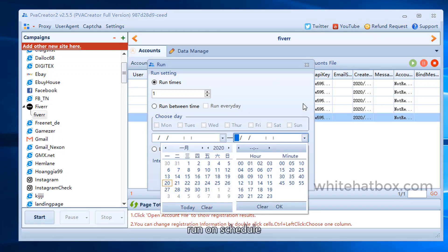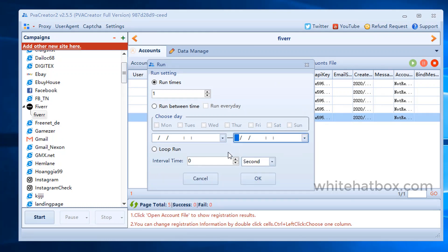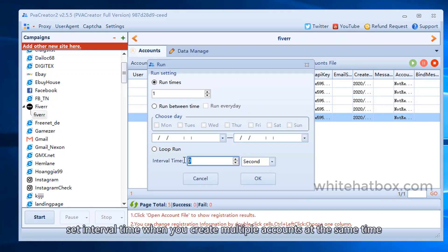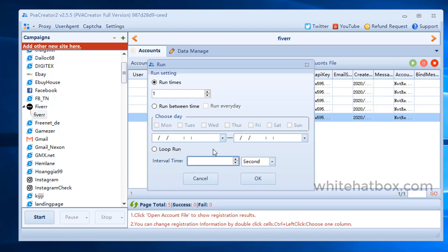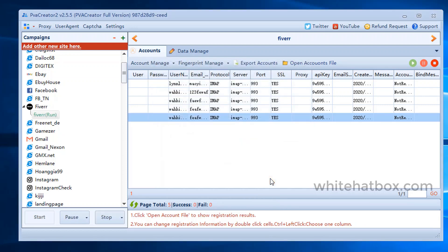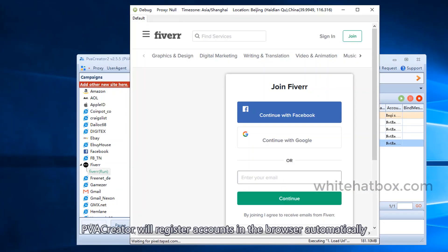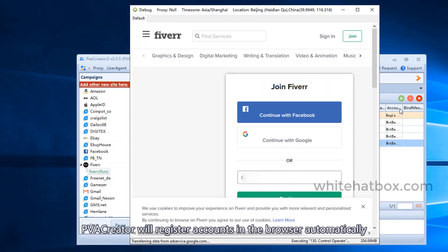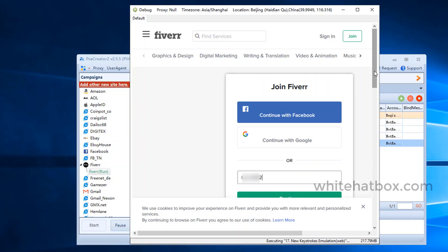Run on schedule. Set interval time when you create multiple accounts at the same time. PVA creator will register accounts in the browser automatically.